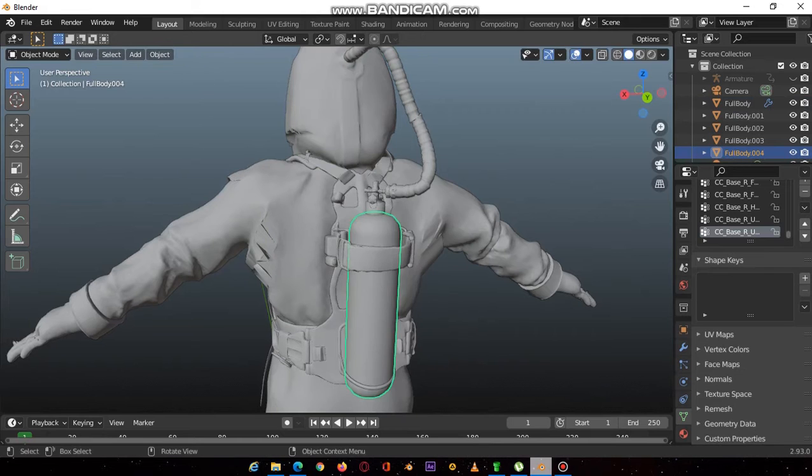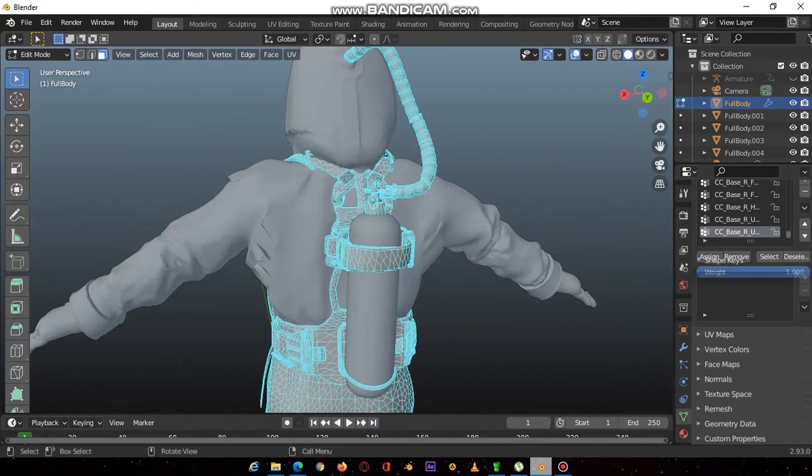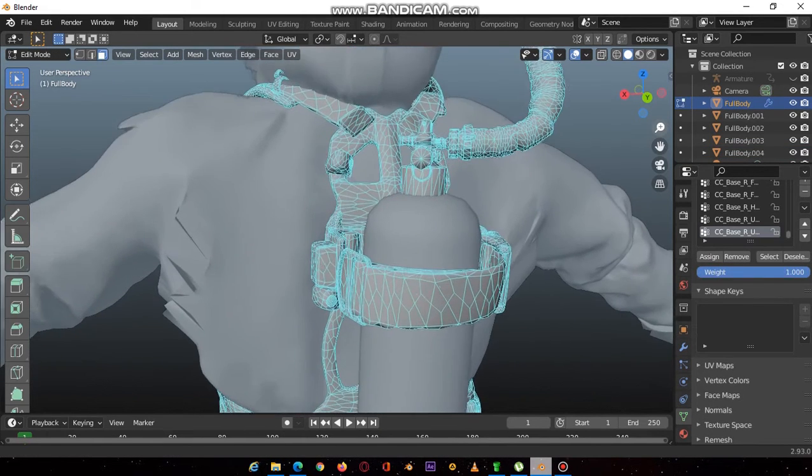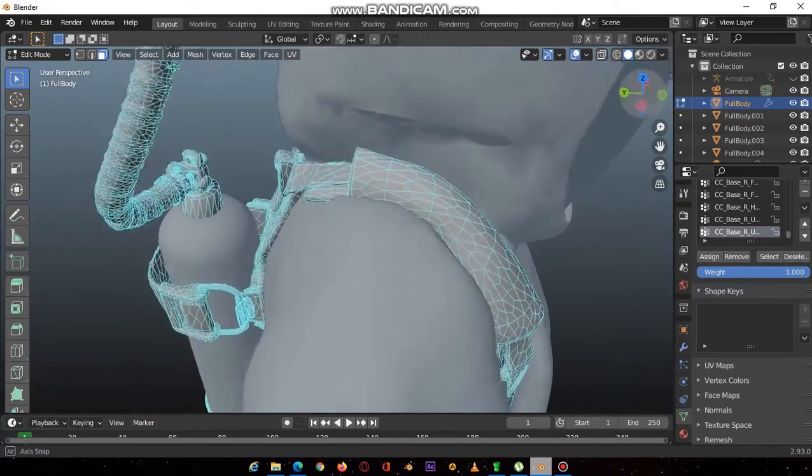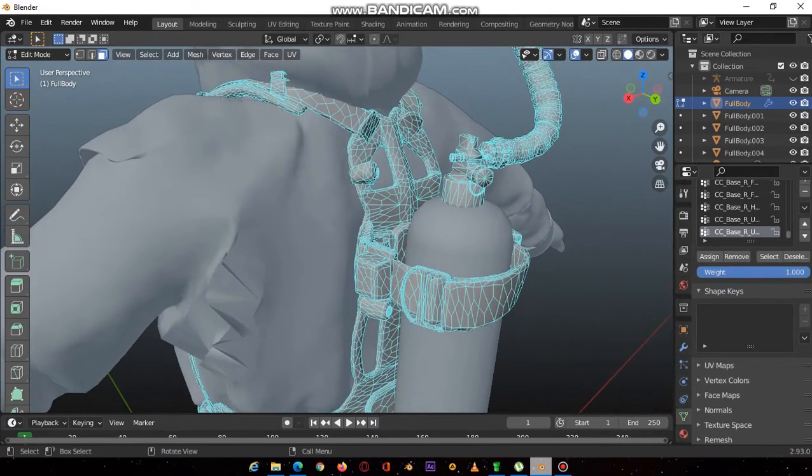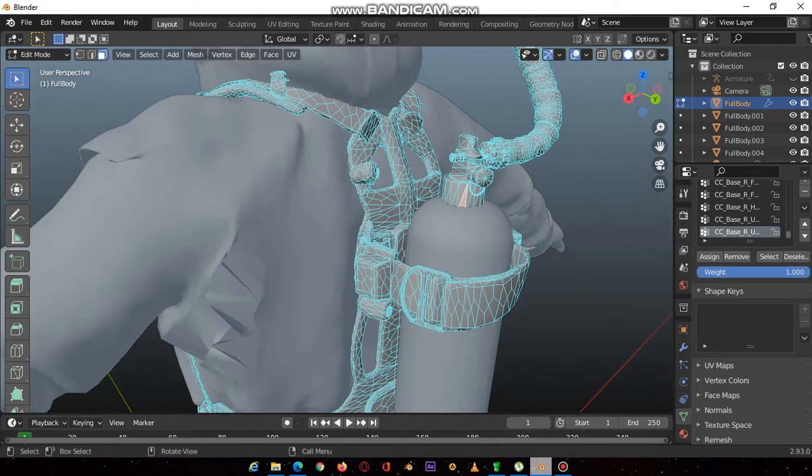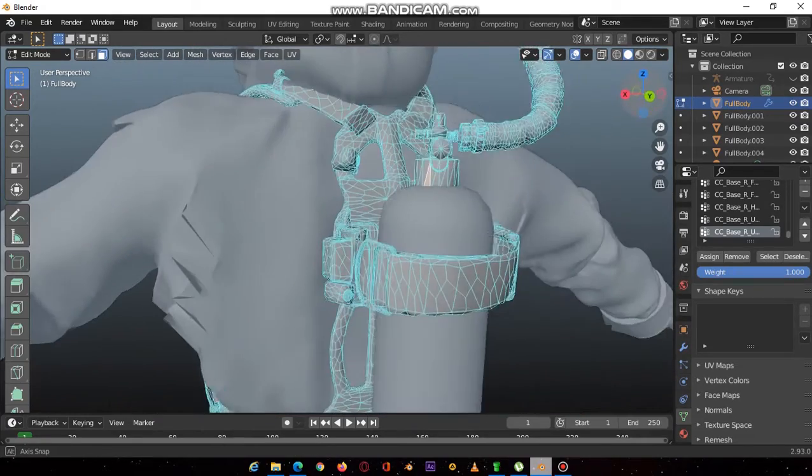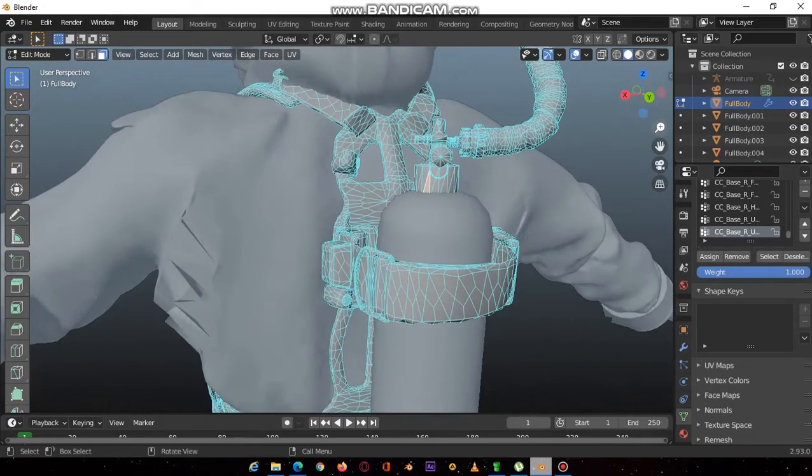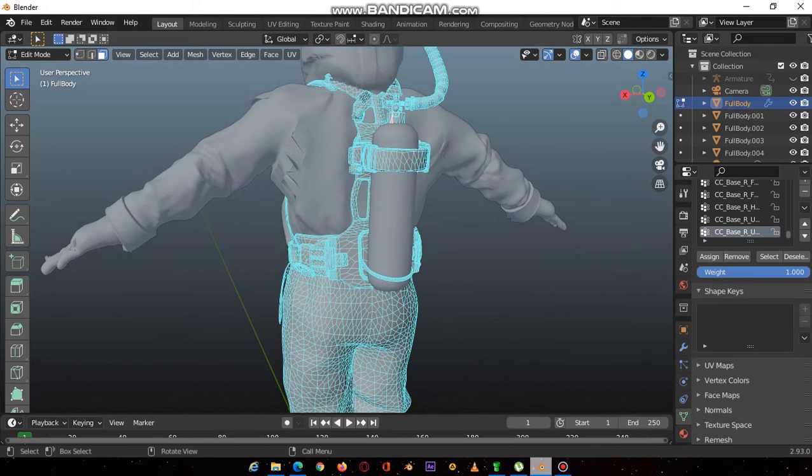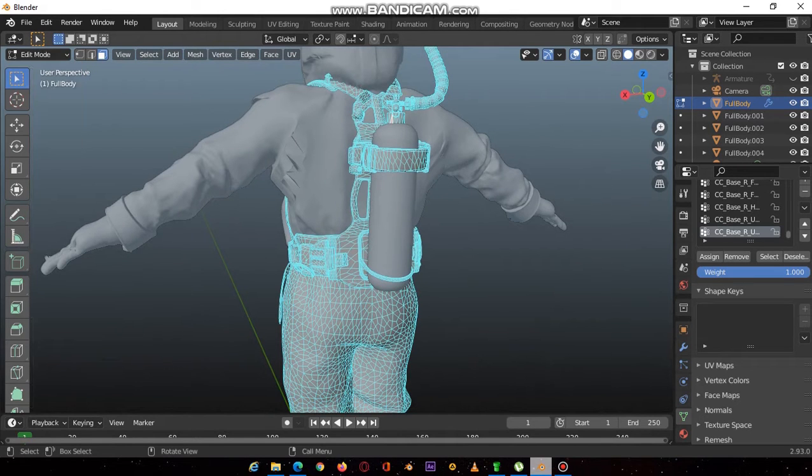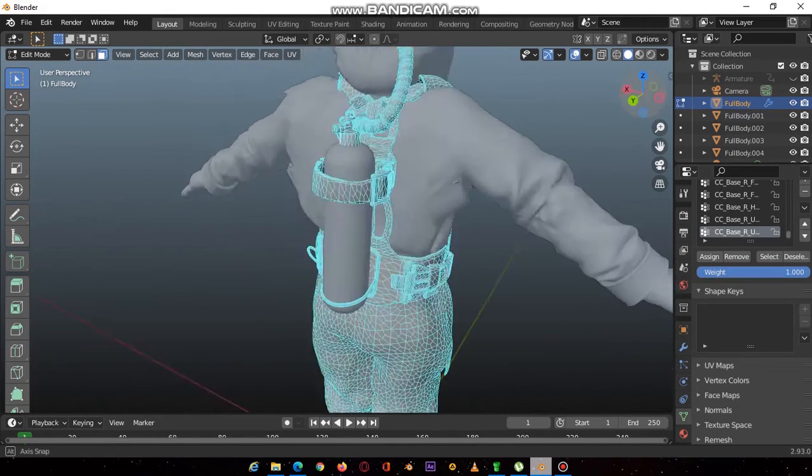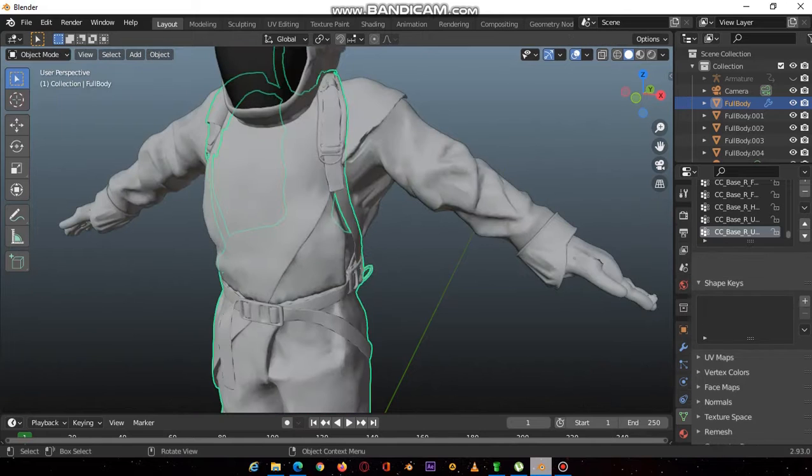You do it till you separate all the bits that should be separate. Because even when you come to rigging, you don't want bits that are supposed to be separate to be fused together. That will cause a whole lot of problems. That's one thing you have to be mindful of. You have to do this process until you make sure that you have separated the parts that are connected.